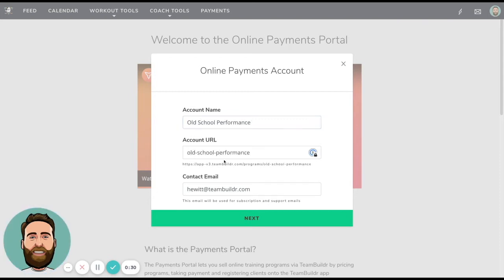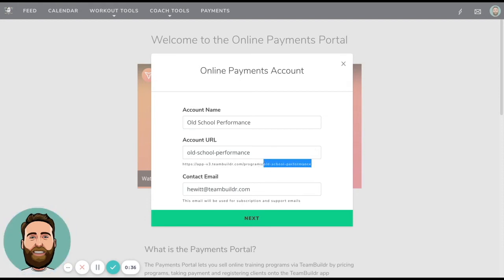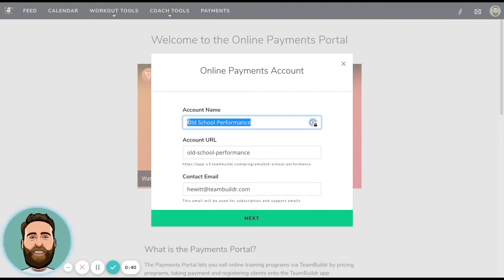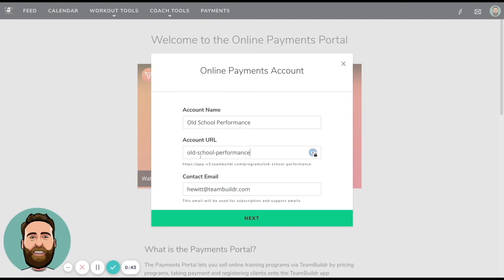And then your account URL is what shows up whenever you advertise a link to one of your programs or a menu of your programs. So if your name is particularly long, maybe think about keeping this short. In this case, I'll keep it old school performance.